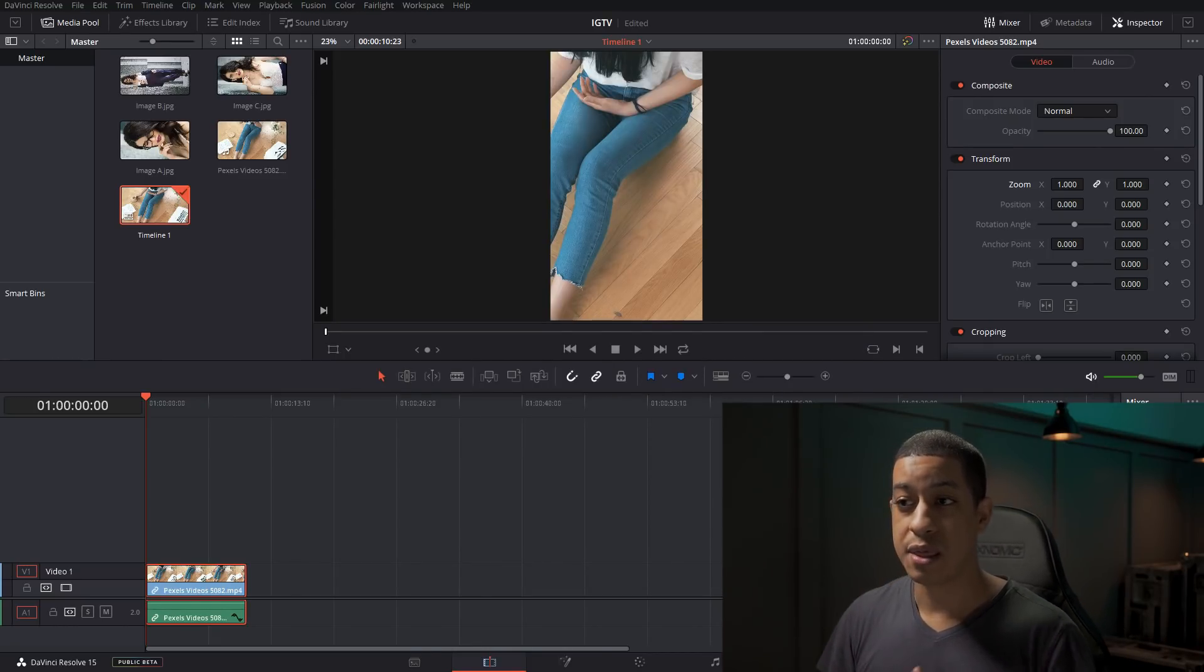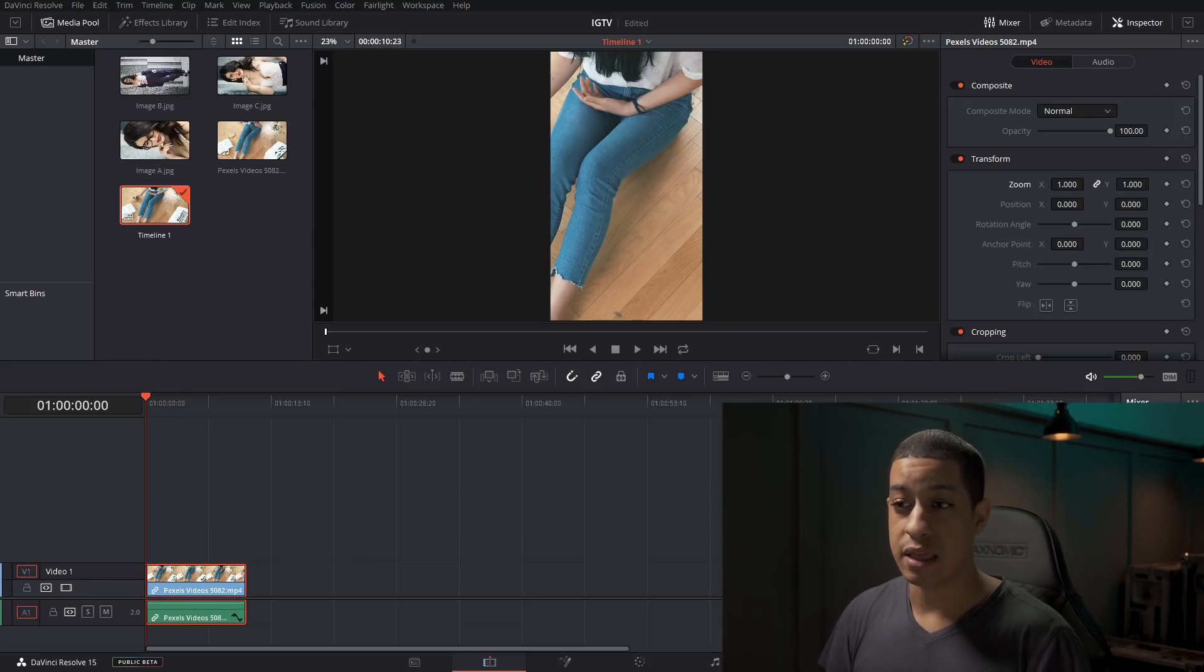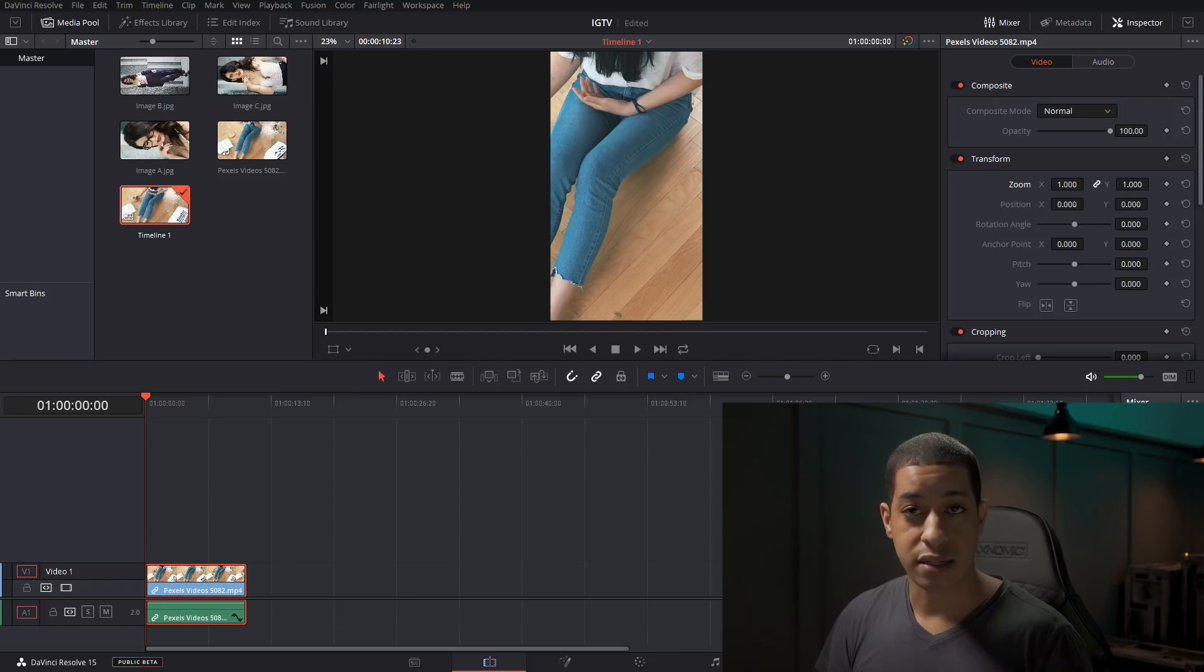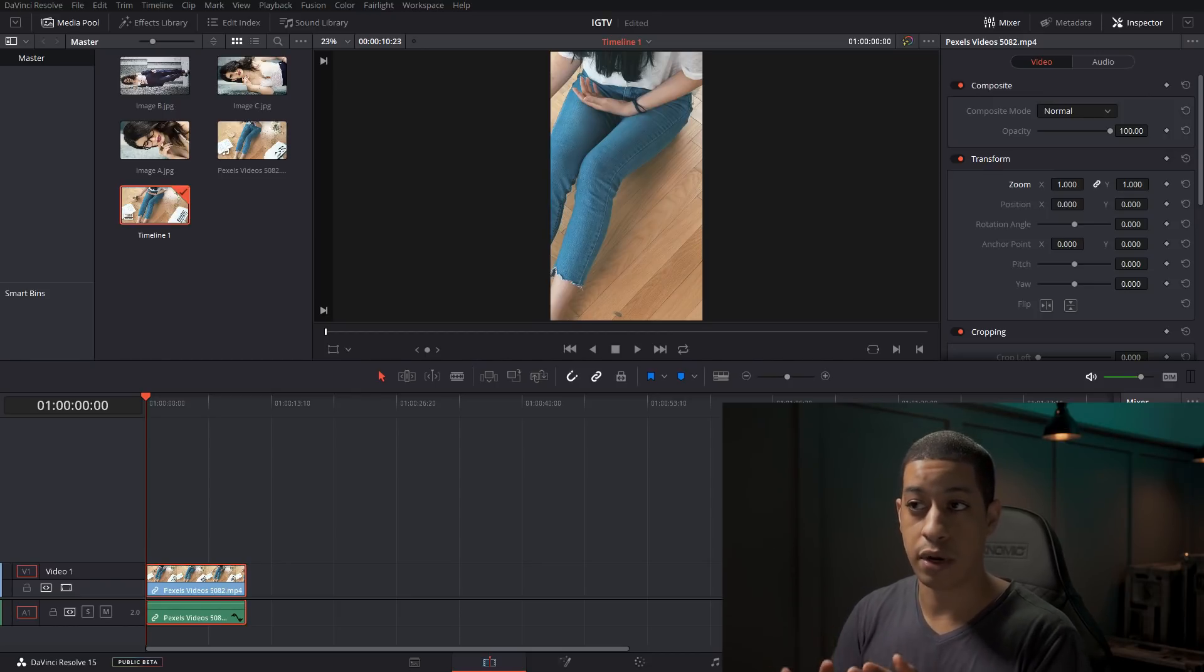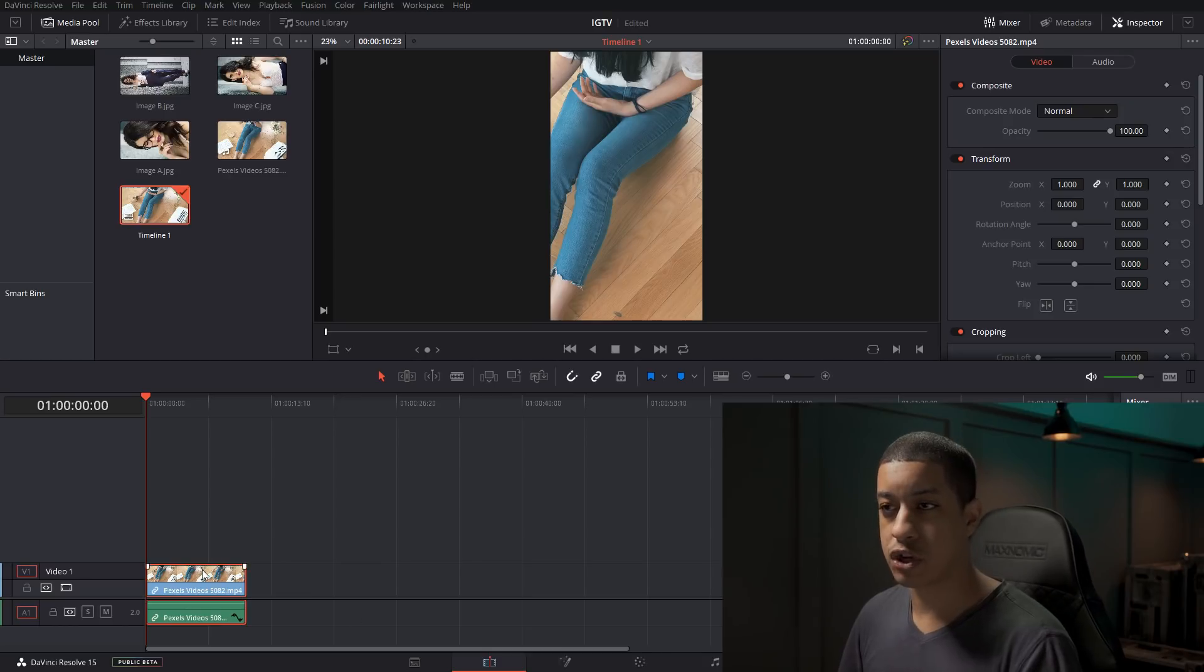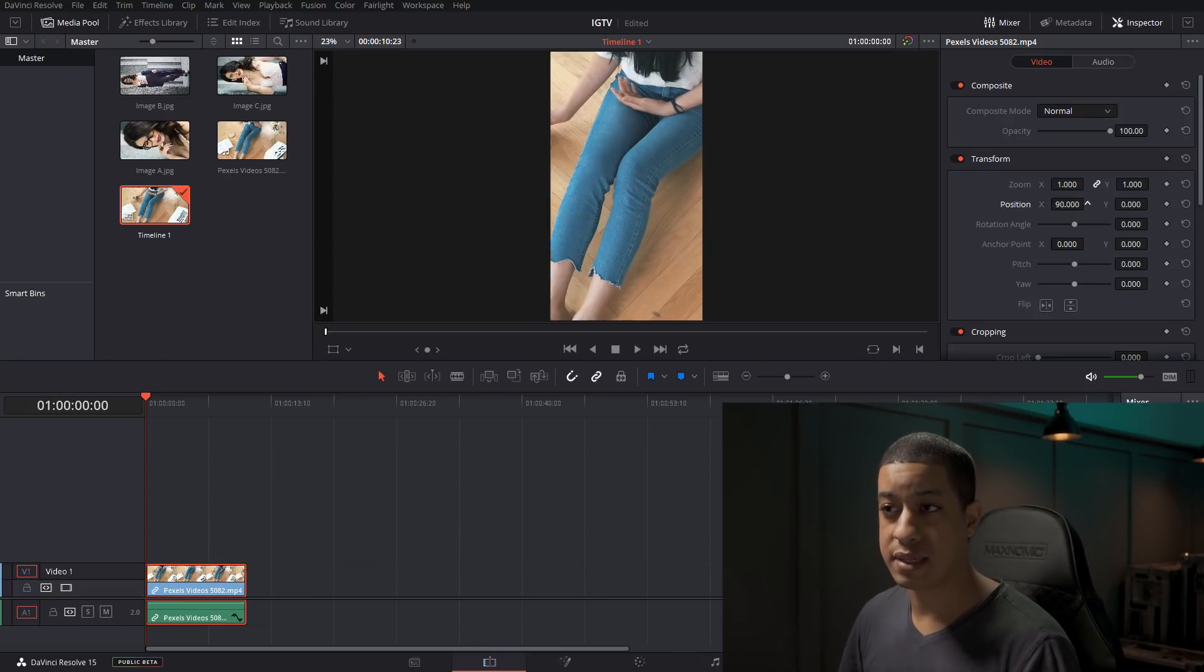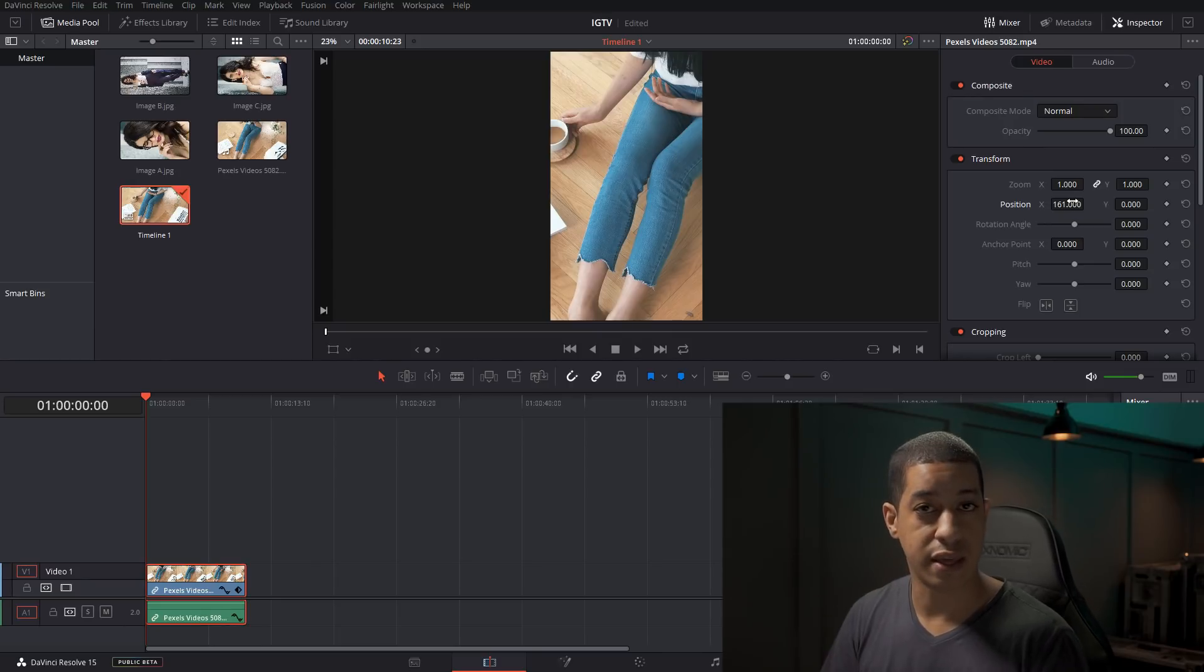So this is how the majority of your content is going to be, it's just going to look like this. The next process that you have to go through if you're working with video that is widescreen and you're putting it into this vertical is you're going to have to go into each shot and move around the position to have the things in frame that you want.